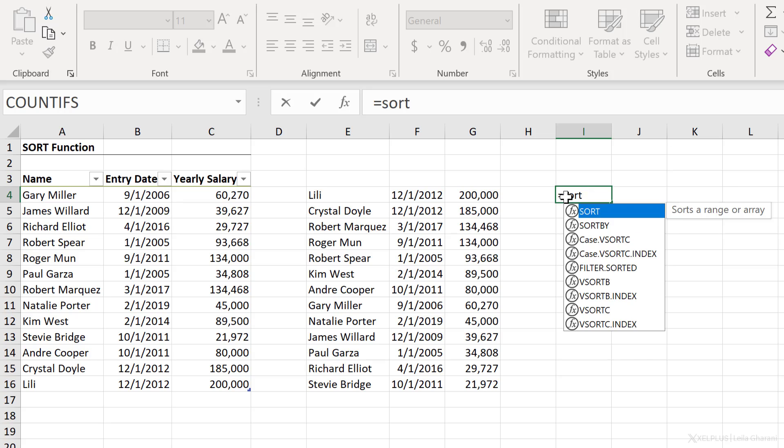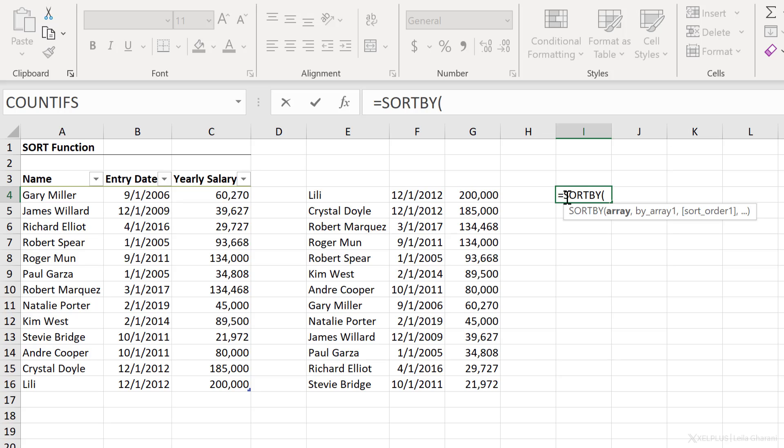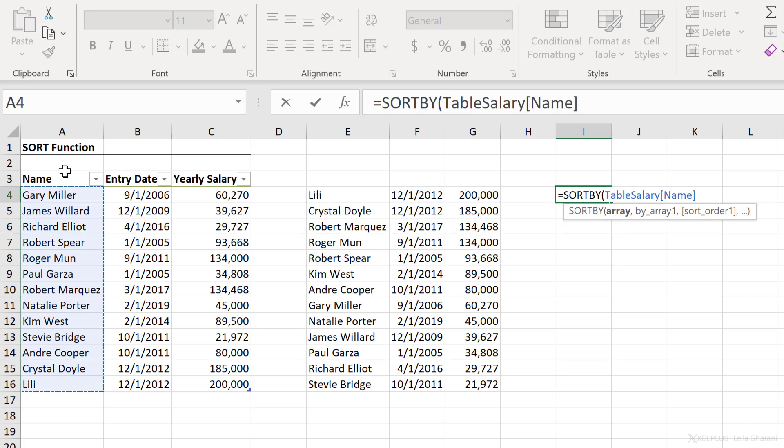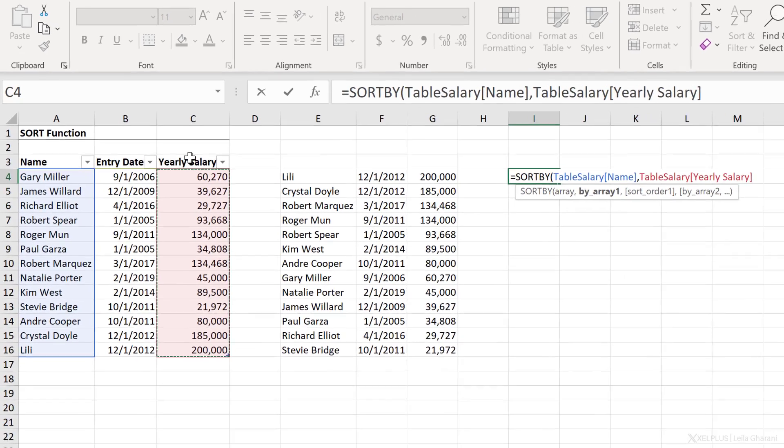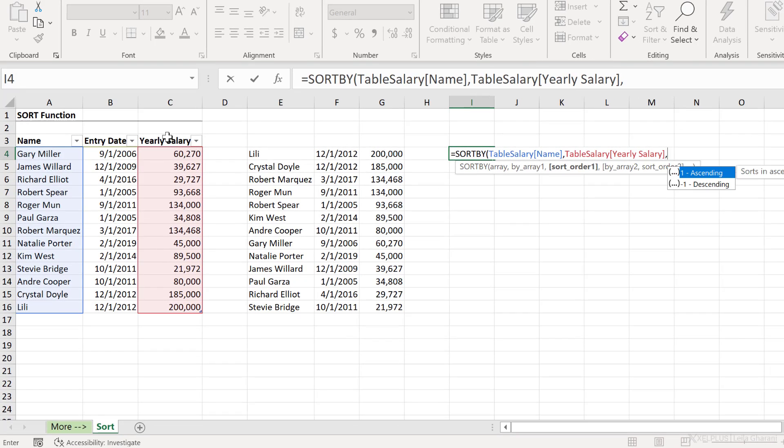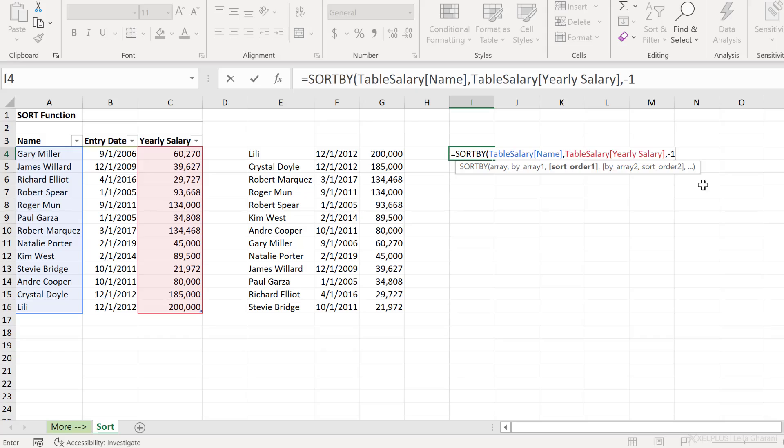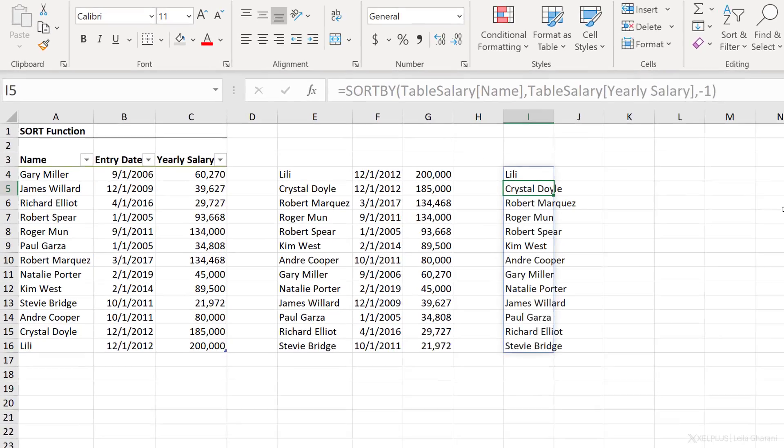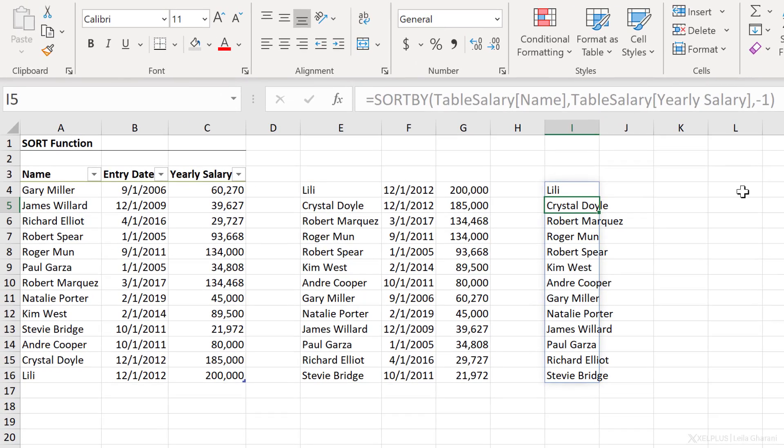In case you ever want to sort a column by a column that's not in your end result, you can use the sort by function. So let's say you want to get a sorted list of names based on salary, but you don't want to show entry date or salary in your end result. Here, the array is going to be the column that you want to get back. That's just going to be our name. By what column do we want to sort? By yearly salary. How do we want to sort yearly salary? I want it in descending order. Close bracket, press enter. I get my names back without the other information.